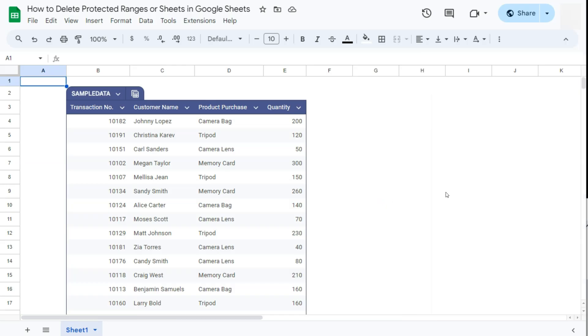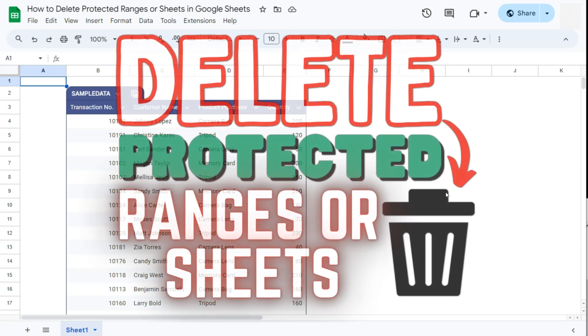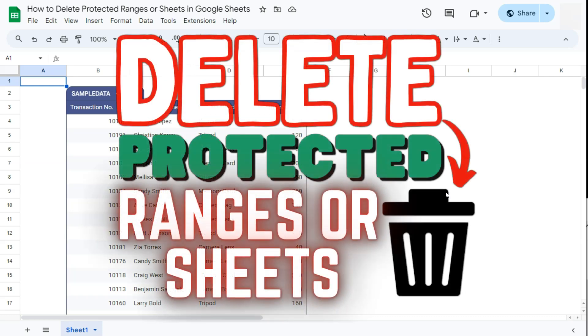And there we have it. Since we've deleted all the protected ranges or sheets, if you are collaborating with someone on this spreadsheet, they will be able to edit everything and anything on this spreadsheet. See you on the next one.